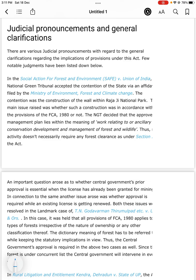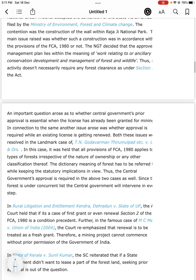In the case of Social Action for Forest and Environment versus Union of India, and in the case of T.N. Godavarman, important clarifications were provided.